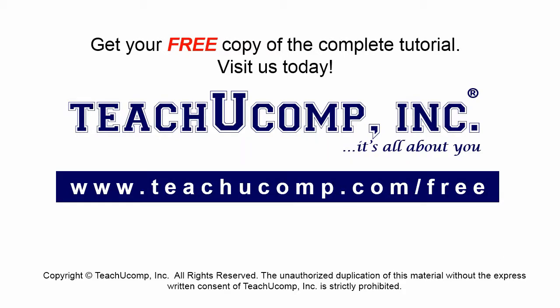Get your free copy of the complete tutorial at www.teachucomp.com forward slash free.